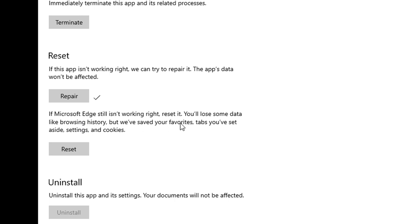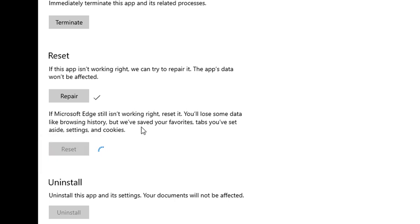If Edge is still not working, you have to reset the browser. In the reset, you will lose some of the browsing history and data, but favorites will be saved.